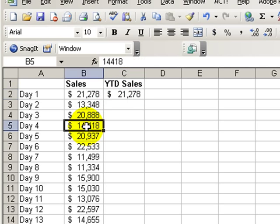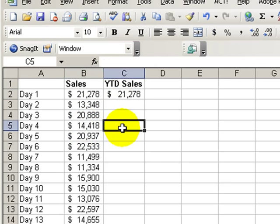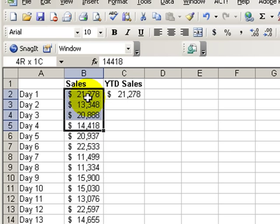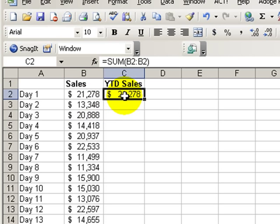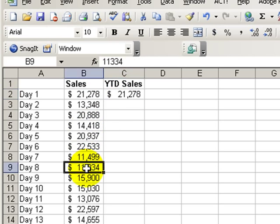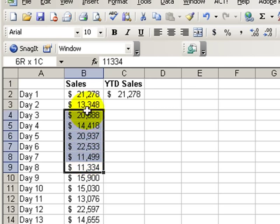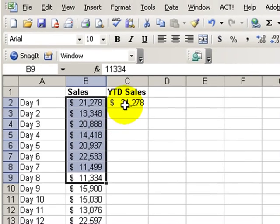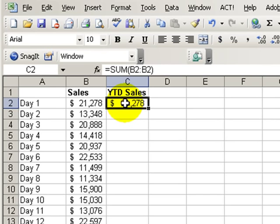So, as each day's sales are reported, we want to see a formula in column C that will total the year-to-date sales. Now, the challenge will be that the range of sales will need to expand in the formula as each day's sales are reported. You'll see the problem if we start to work through the solution.